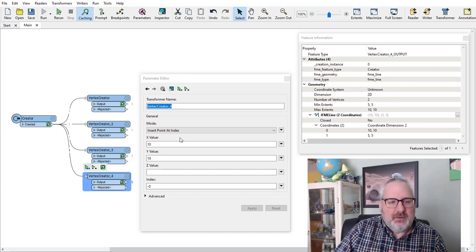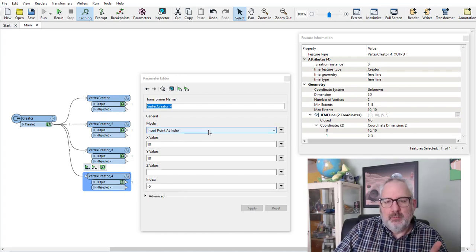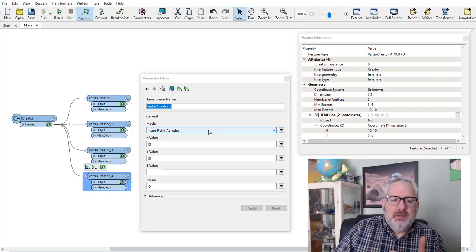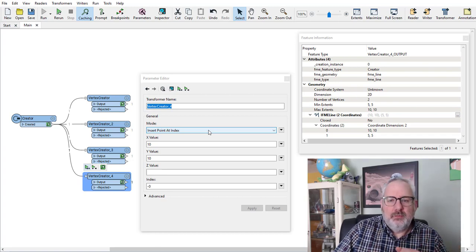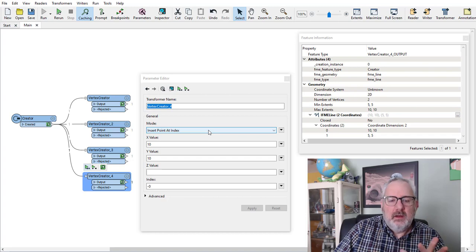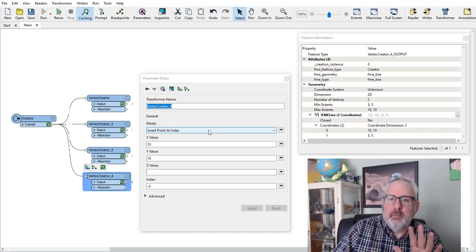So that's how we can adjust point features using the Vertex Creator Transformer. I hope you found that interesting. Thanks, and I'll see you online another time.